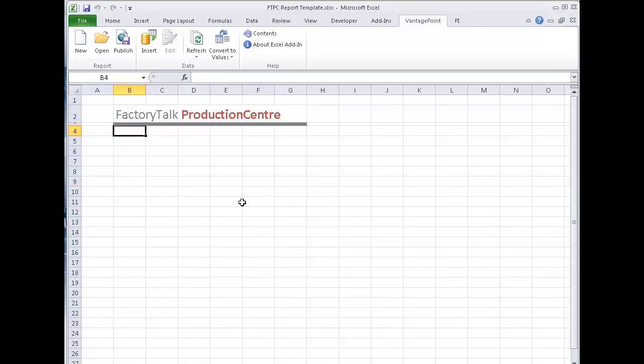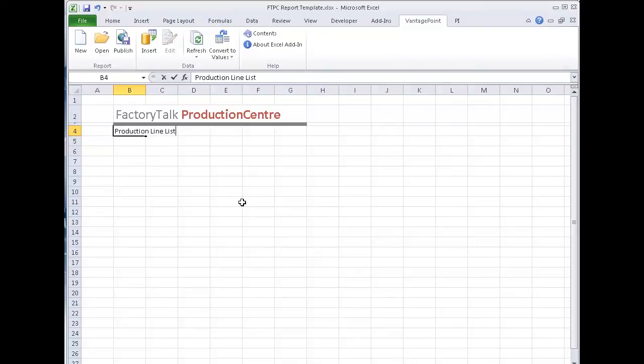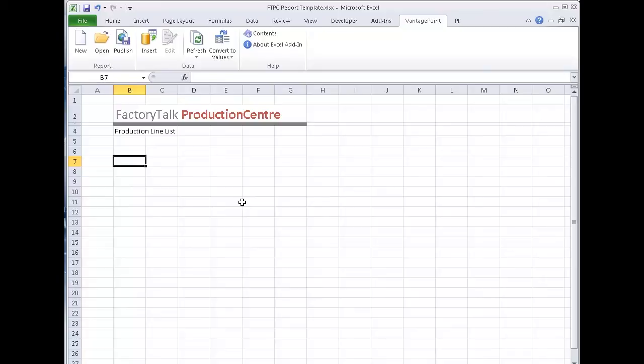I'm going to give this report here a name. I'll call it production line list because we know that the actual query itself is a list of production lines. And now I need to go get the information. So again, all I really need to know is how to drive Excel. I don't need to know how to connect to production center at this point.